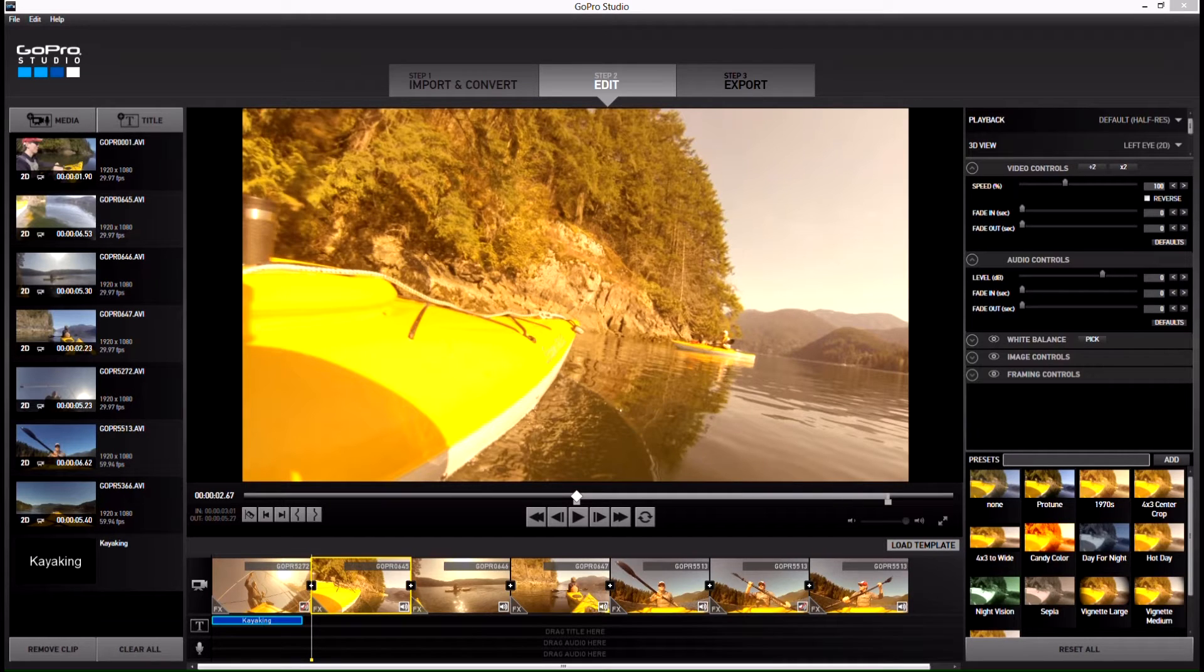In this video we're going to be looking at how you can add a fade between video clips using GoPro Studio 2.0.